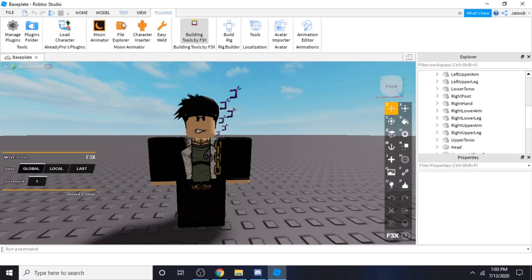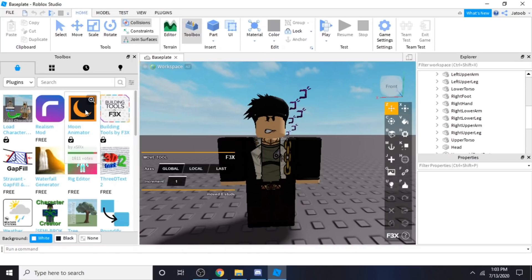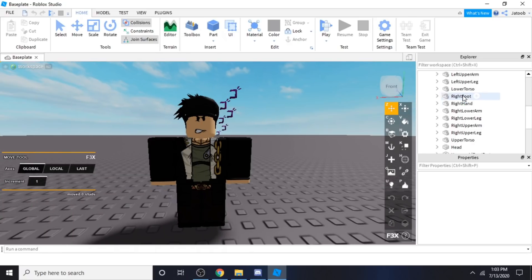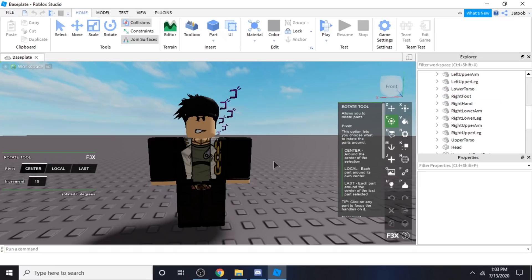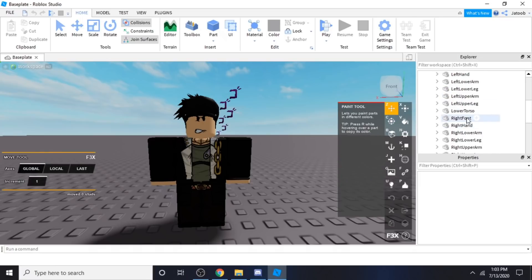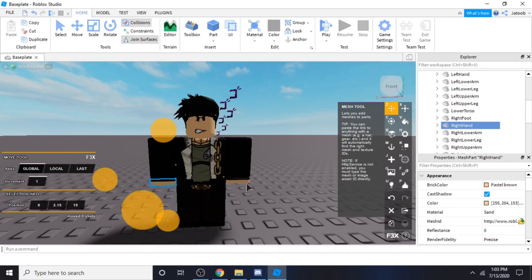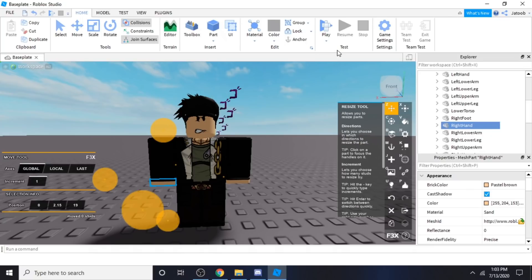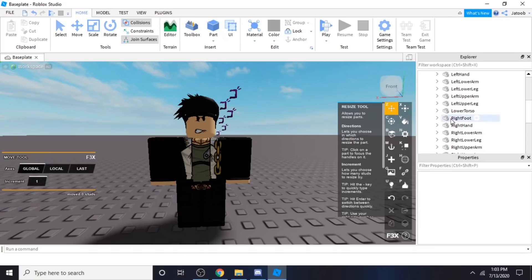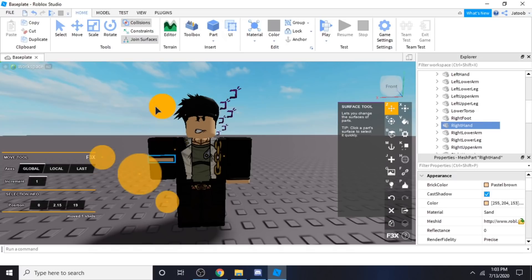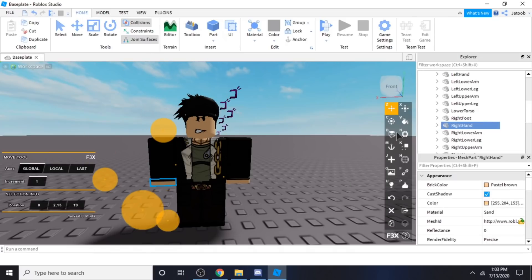For the Building Tools, you also need to go to Home, Toolbox, and then Building Tools by F3X — you gotta search it. Over here we've got the Move Tool. For example, we put like the right foot, and then you can move the right foot over there. We put like our right hand — we can actually move the right hand up.